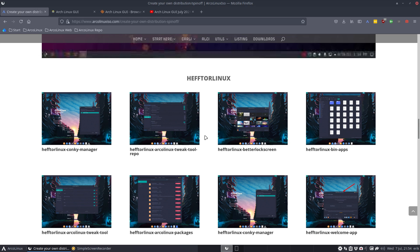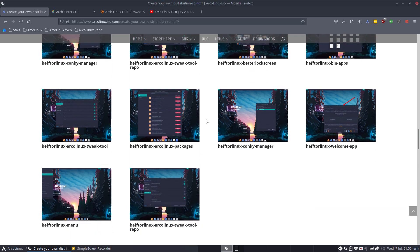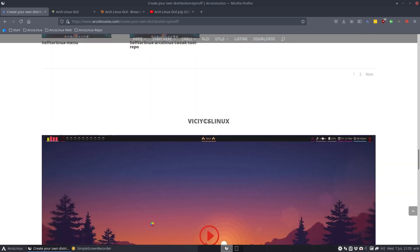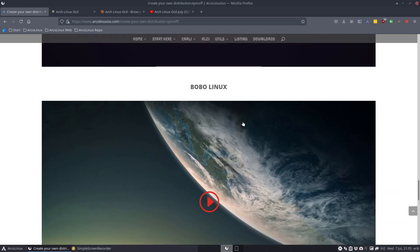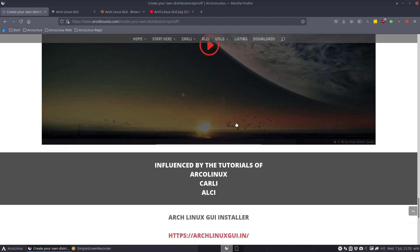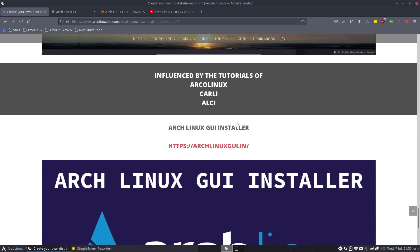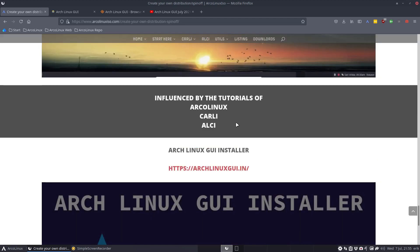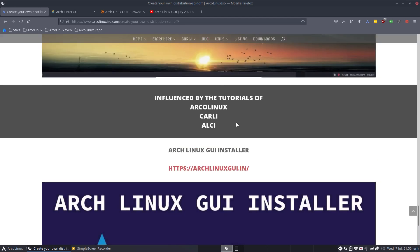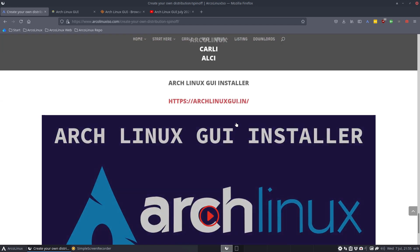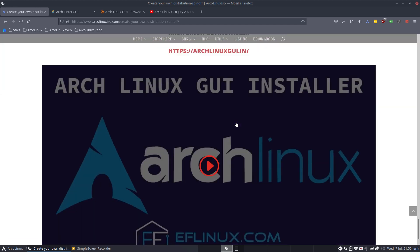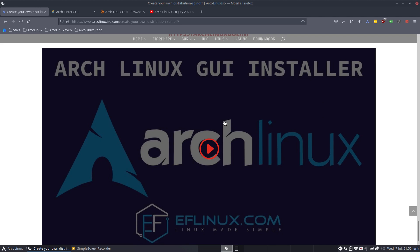Brad Heffernan was a core member at ArcoLinux but he has too much work and has to prioritize, so that's also one spin-off. Then we have Vicious Linux, we have Bobo Linux, and there he is. These are the guys that somehow the project ArcoLinux, Carli, ALCI influenced. This is the Arch Linux GUI installer.